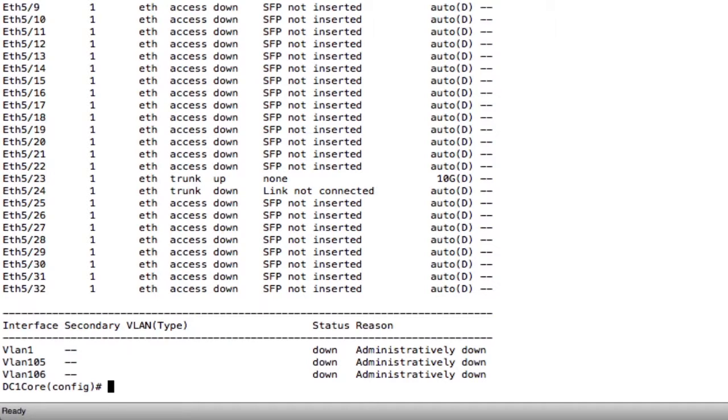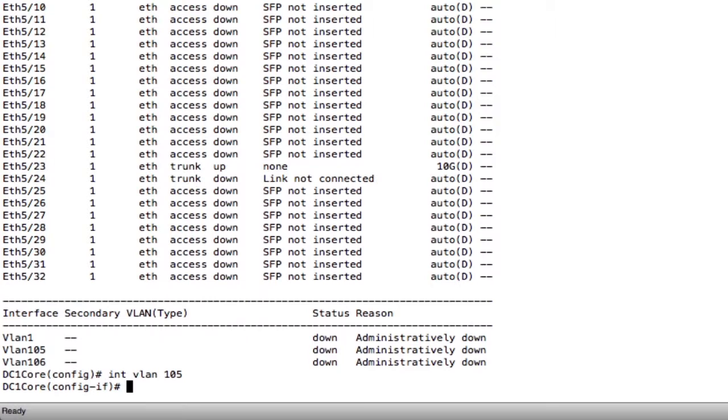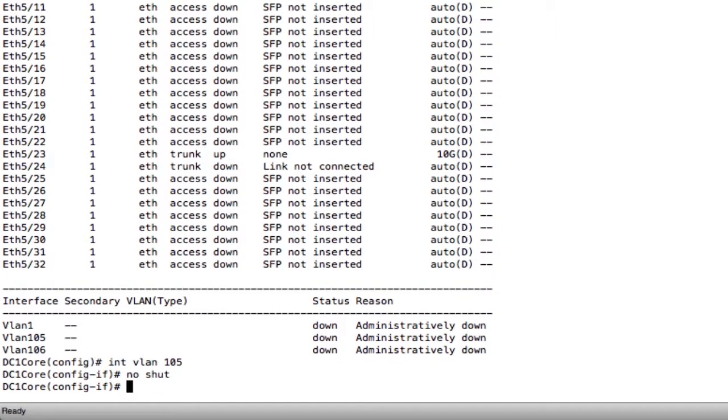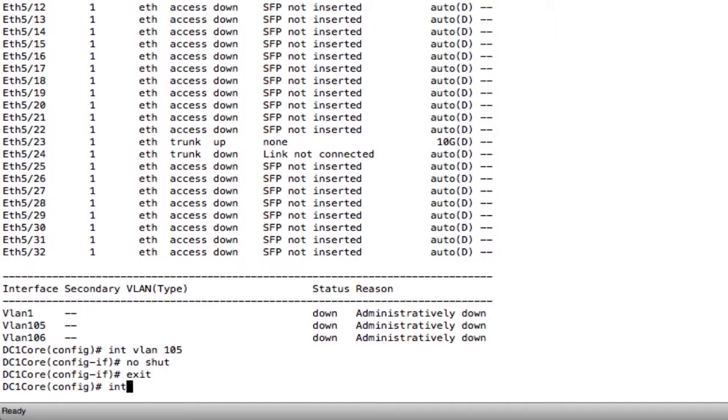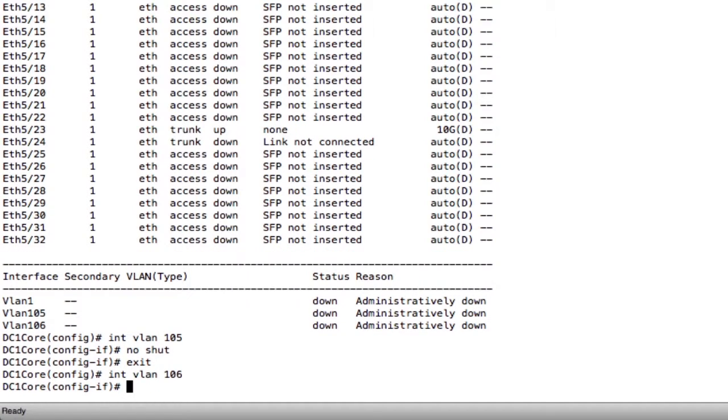Well, I missed doing a no shut on those interfaces. By default, these interface VLANs are shut down. So we can go interface VLAN 105, no shut, and then exit. Interface VLAN 106, no shut, exit.